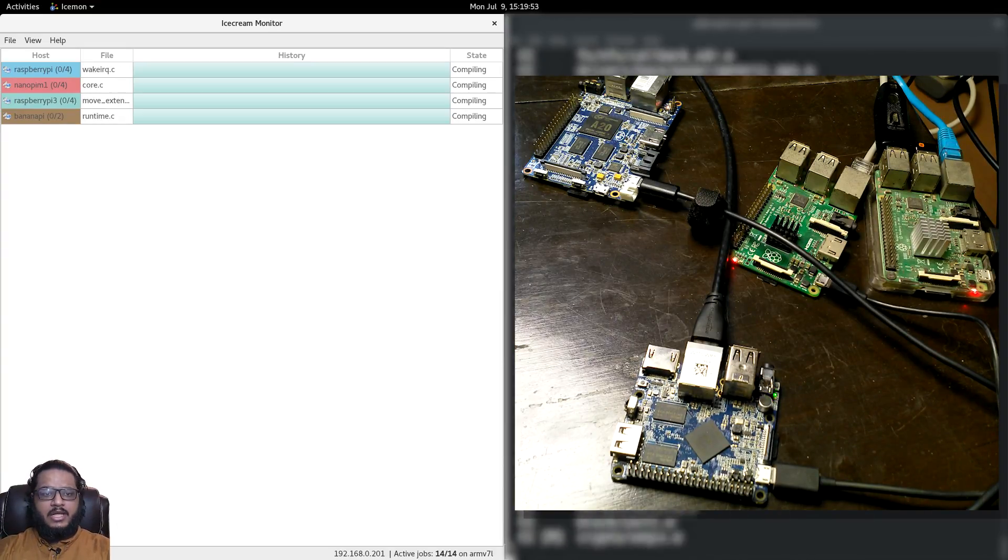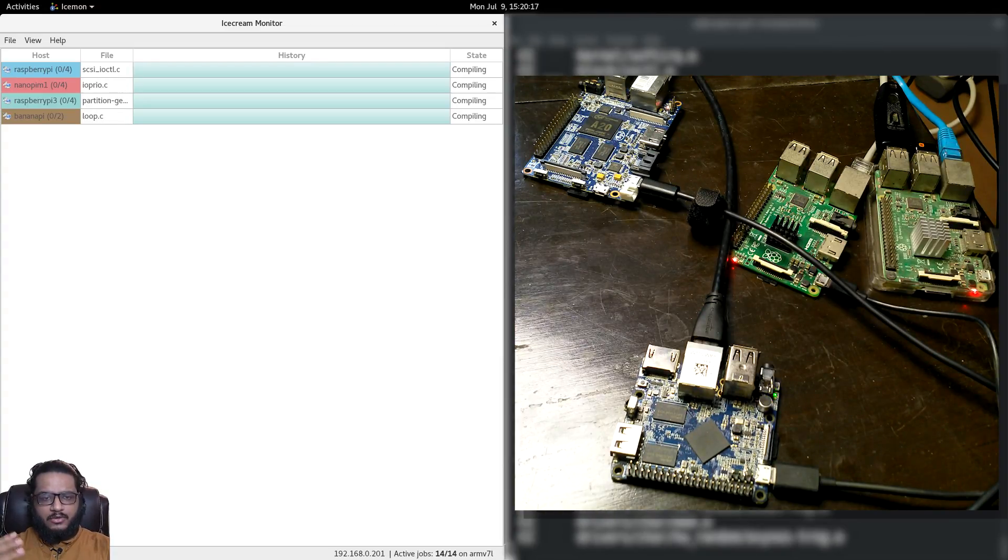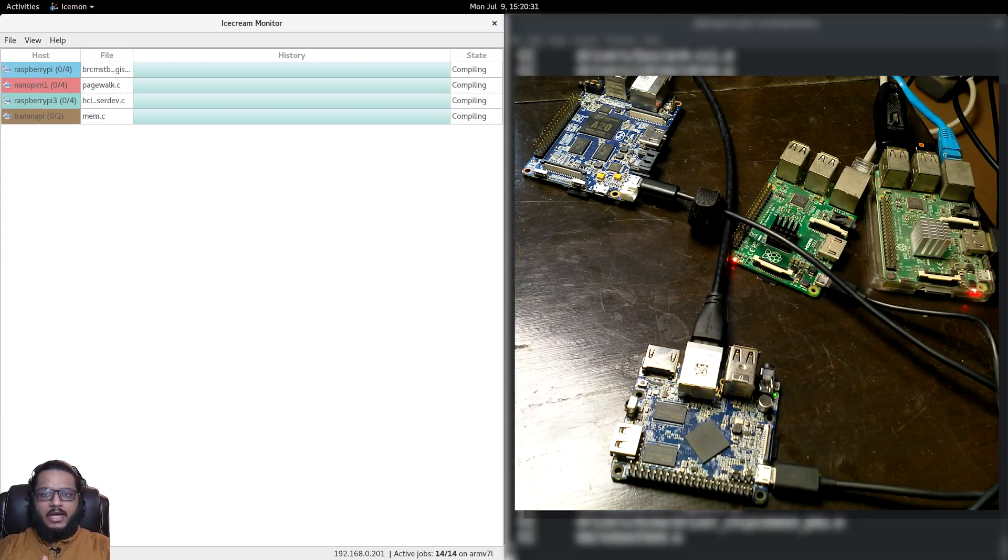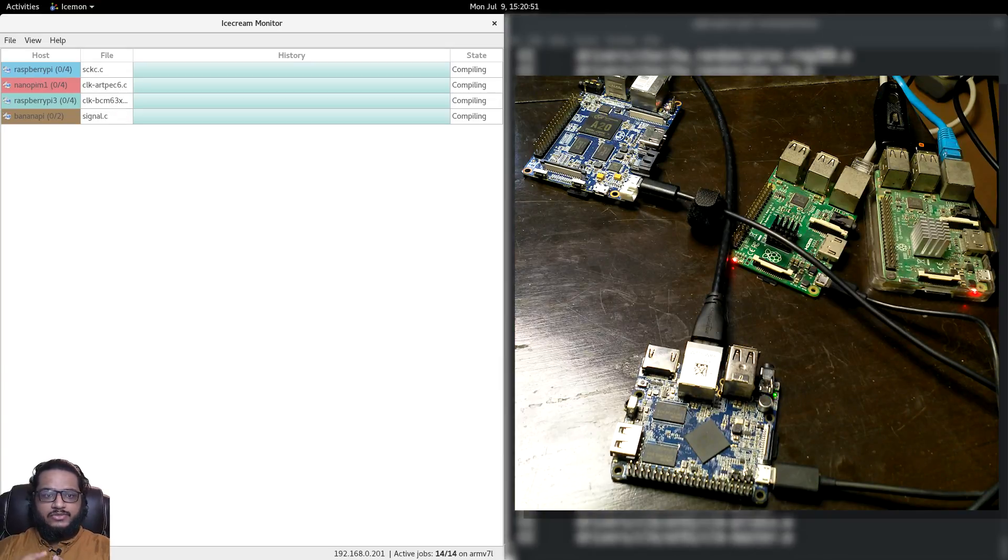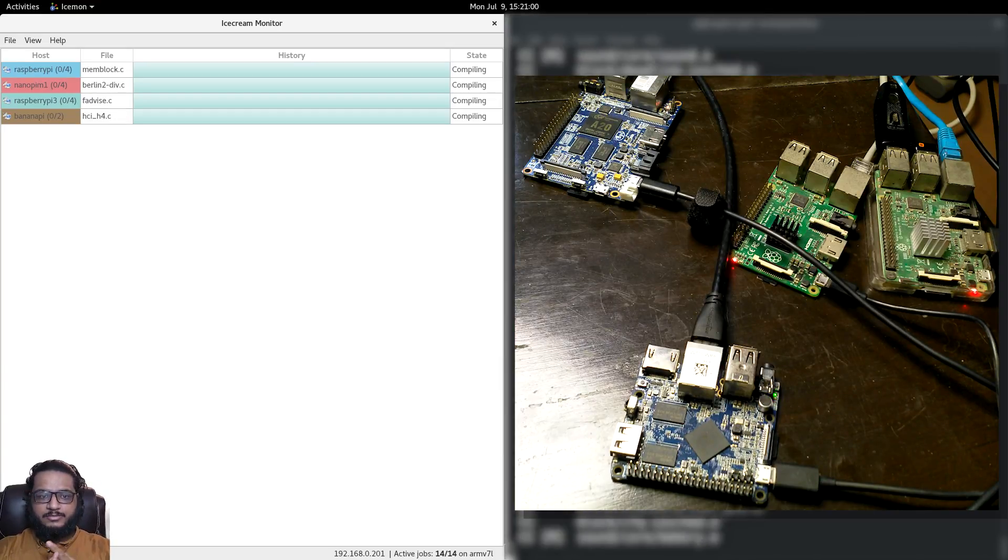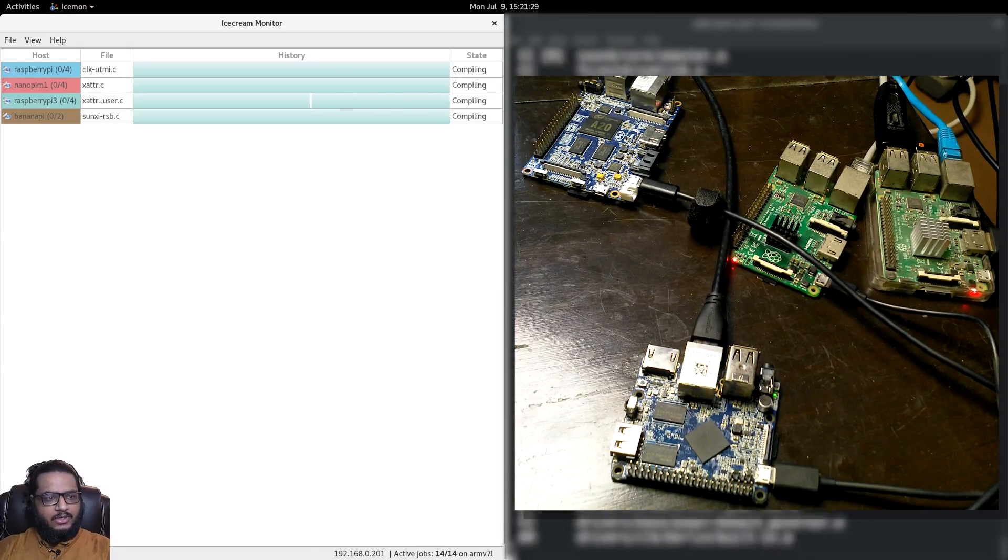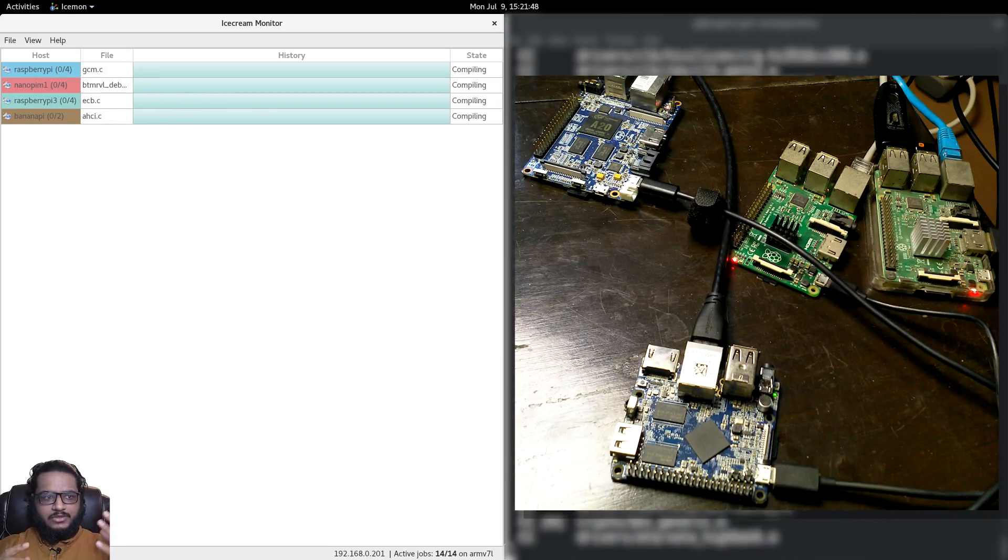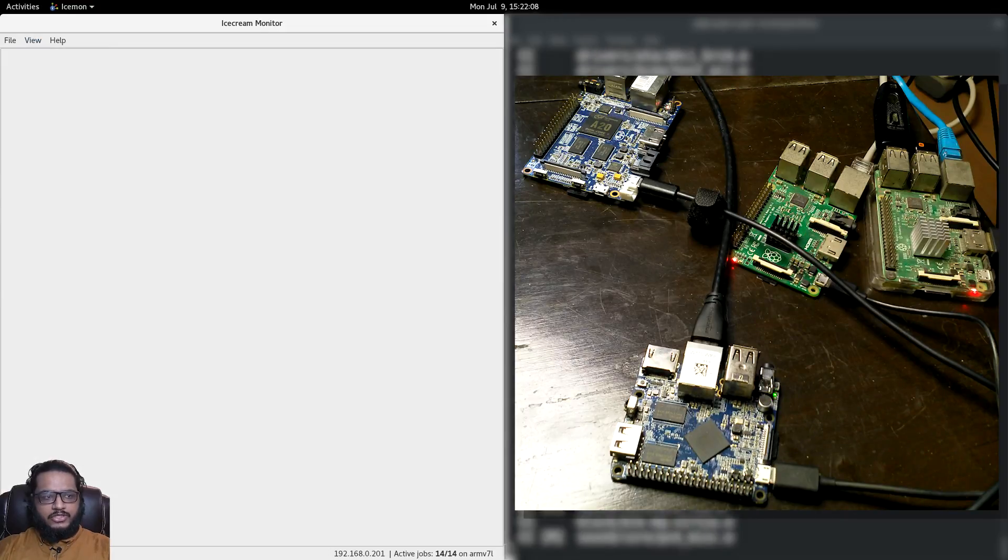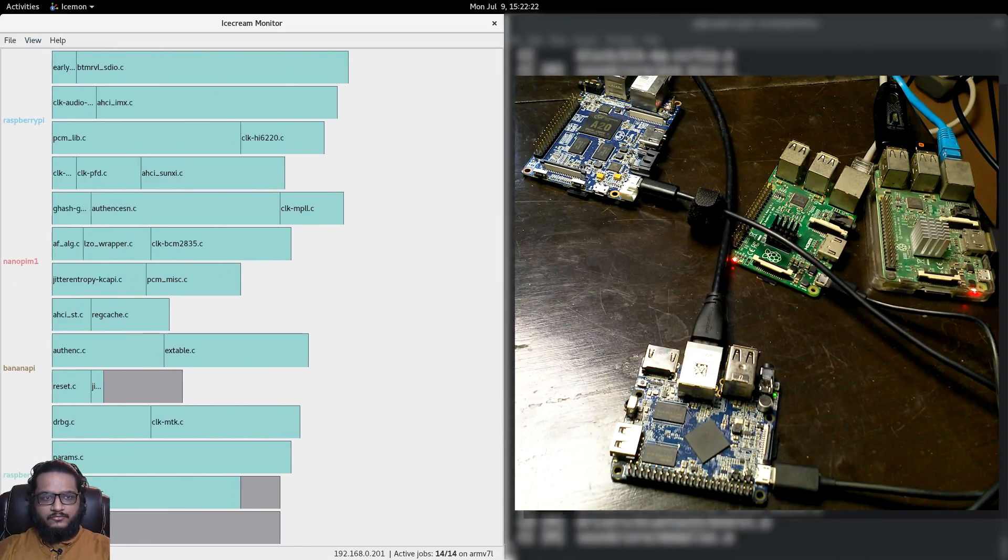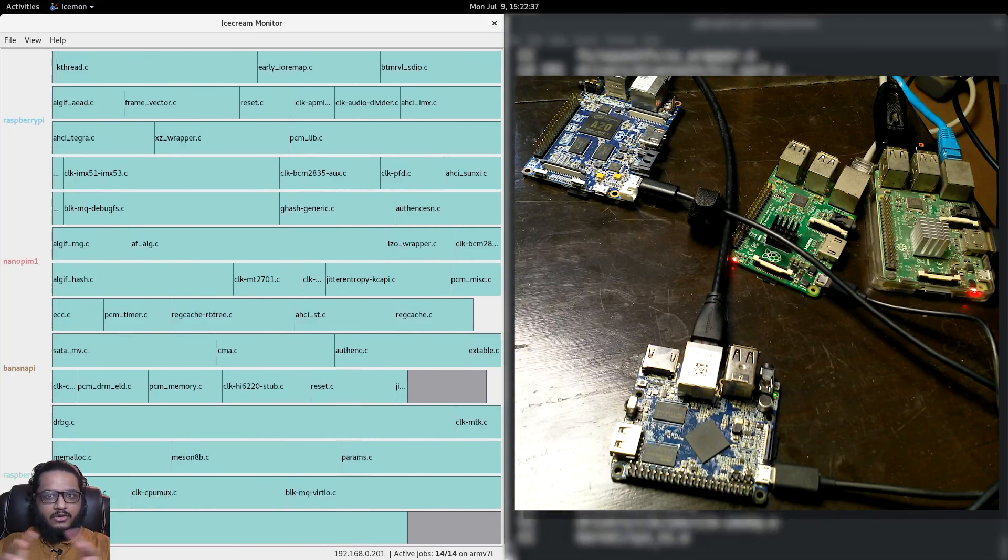I installed Ice Cream on all four nodes. Ice Cream has two modes - you can use it as a client or scheduler. The Banana Pi M1, Raspberry Pi 2, and Nano Pi M1 are all running as clients. The Raspberry Pi 3 is running as both a scheduler and a client, so it also does compilation but also controls which nodes get what files, what kind of load, and makes sure all of them are working as much as possible.